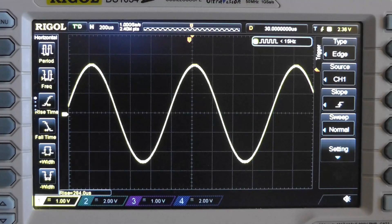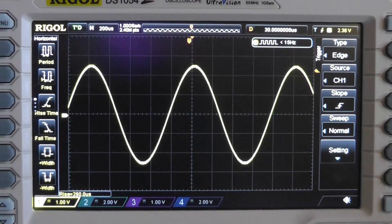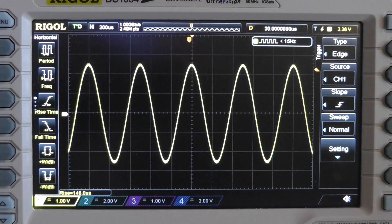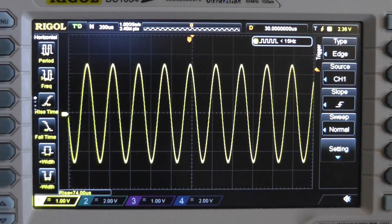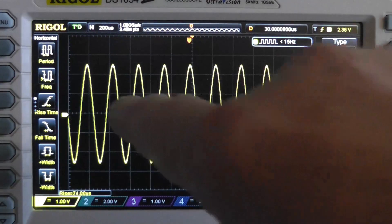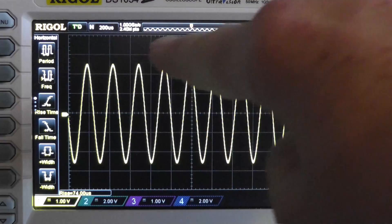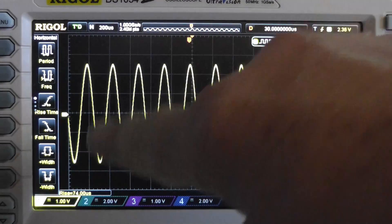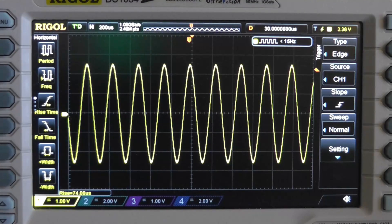Now we're going to modulate this with AM. We want a way that we can carry information on this, and what we're going to do is vary the amplitude of this. So let me turn on the modulation.